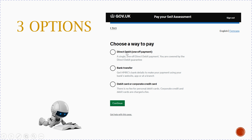It gives you three options and you choose a way to pay. It might be direct debit as a one-off payment, a bank transfer where you pay from your bank directly to HMRC, or it might be by debit card or corporate credit card. So you've got three options.